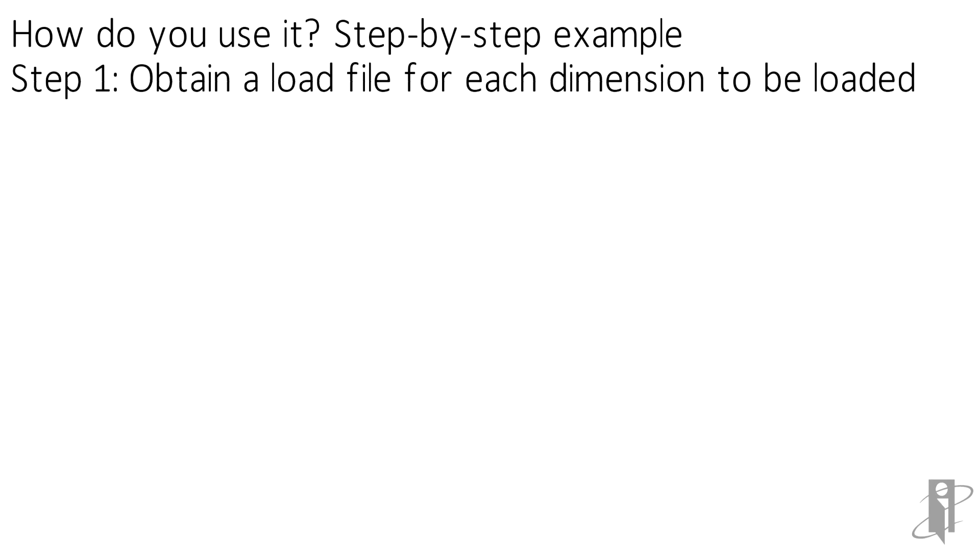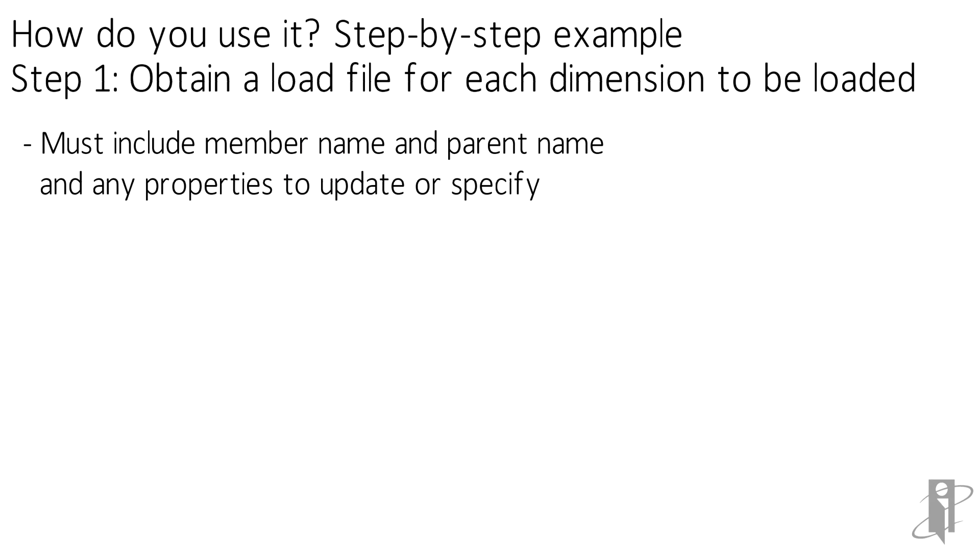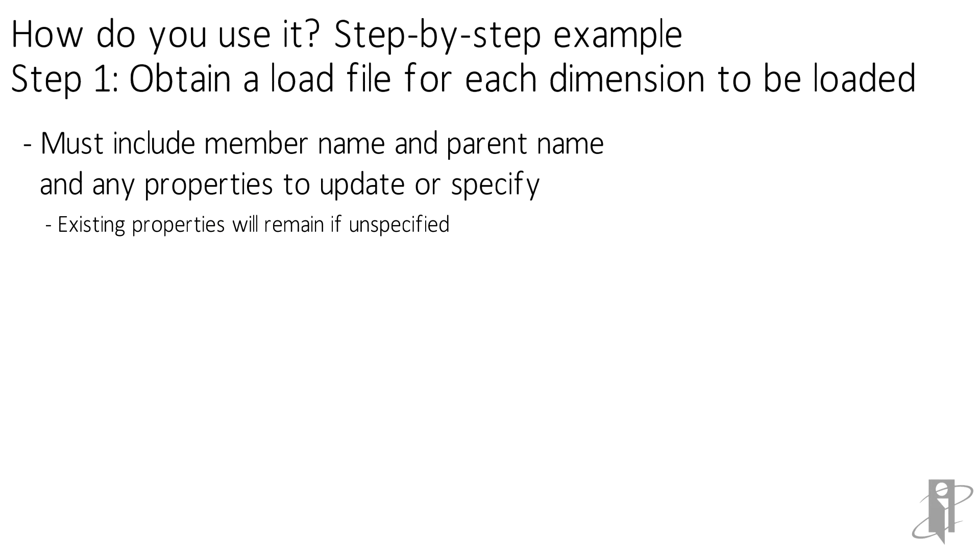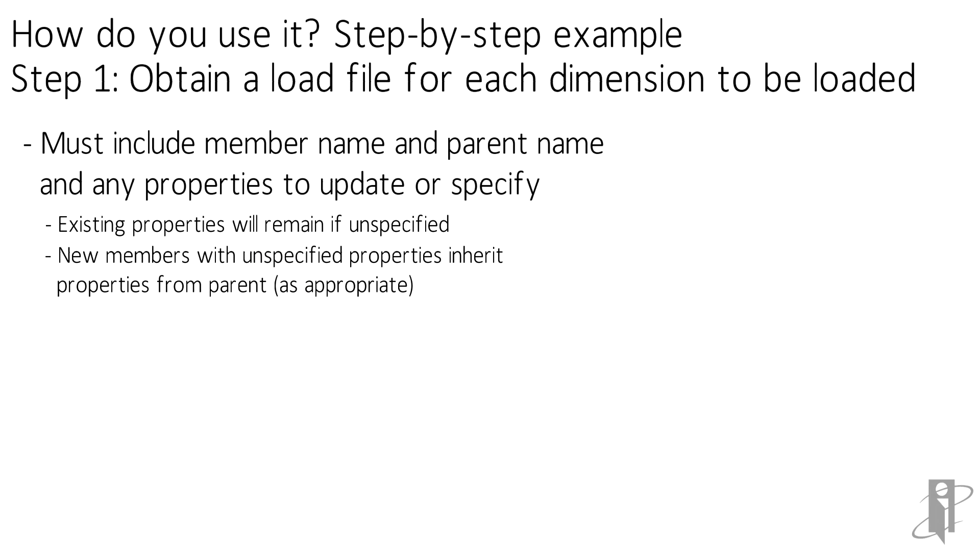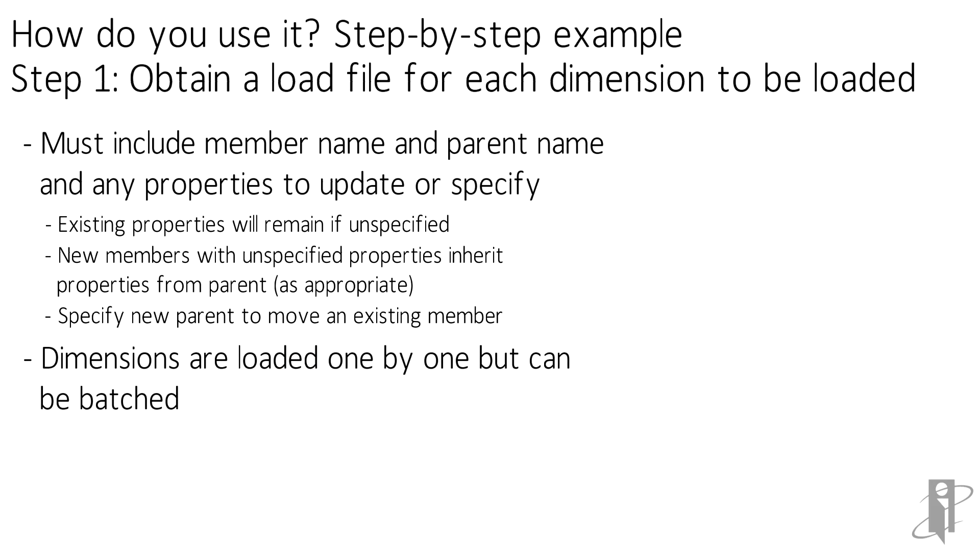For your source data file, all you really need to load metadata is a member name and a parent. You should also include any properties that you want to specify. If unspecified, it will remain as existing. According to the documentation, new members will inherit unspecified properties from the parent as appropriate, so you may want to make sure to test out the behavior or simply load the properties.